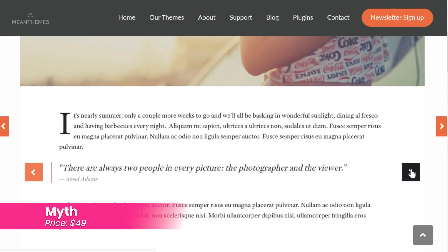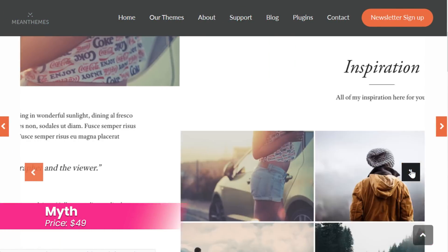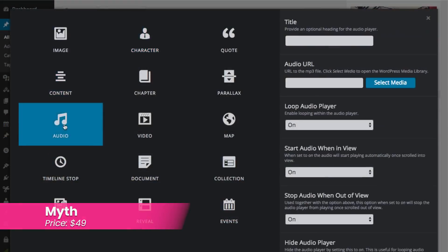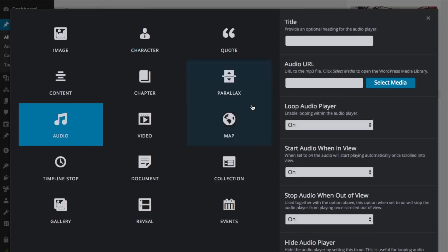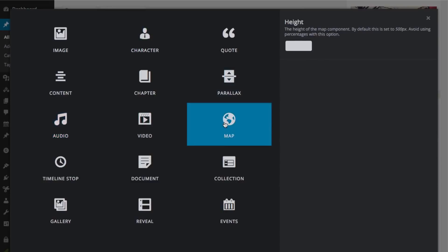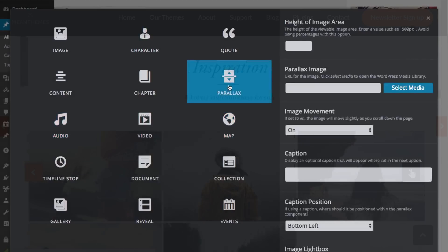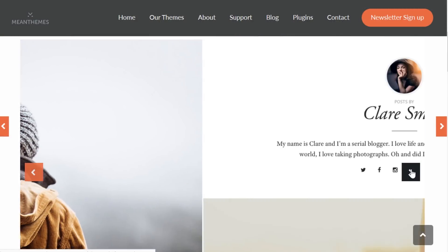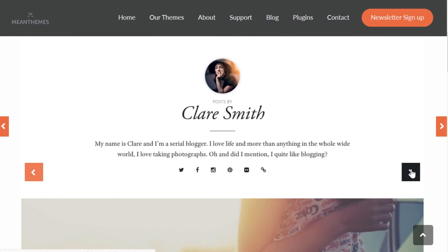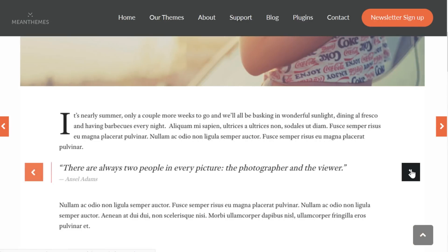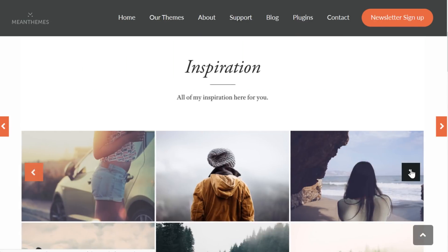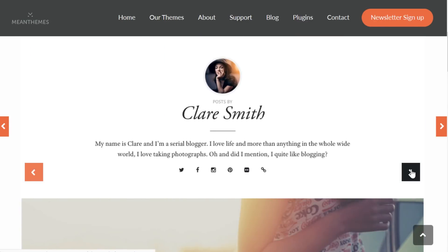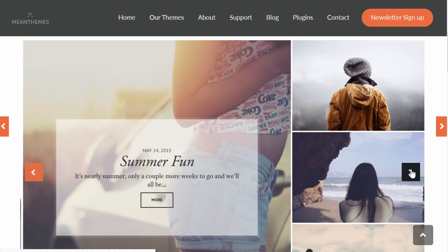Number one, Myth. Myth is a storytelling theme. It's compatible with the Aesop Story Engine, and it also has beautiful grid layouts for your homepage, category, and author archives, so you can display your content to draw visitors in and tell your site's story. It costs $49.